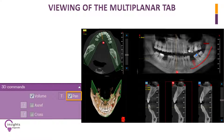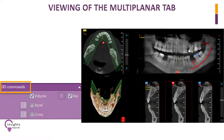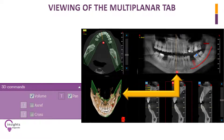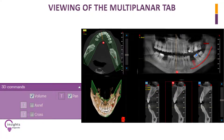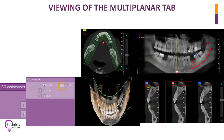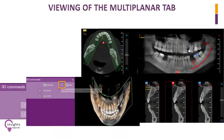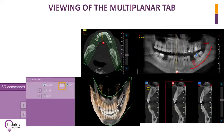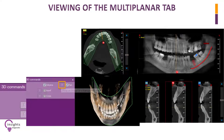Try clicking on Pan at the lower left corner of the toolbars under 3D commands, to see the green plane as the slice representation in the 3D model. Click on letter T at the adjacent left of Pan to make the green plane transparent.